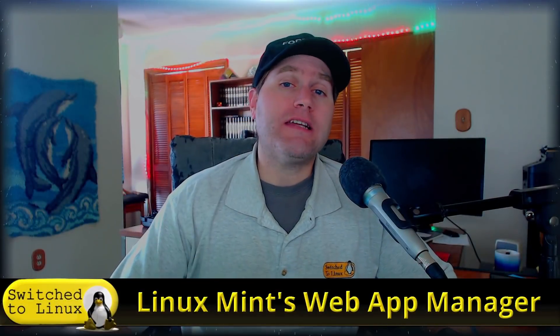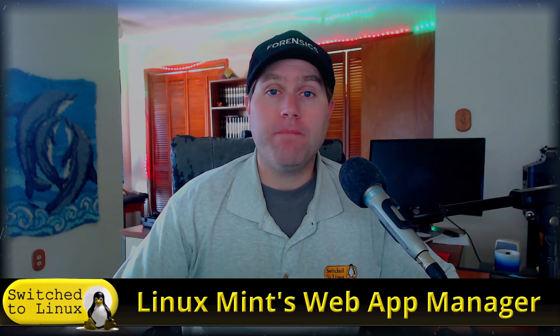Welcome back to Switch to Linux. Today we want to talk a little bit about Linux Mint's new Web App Manager.